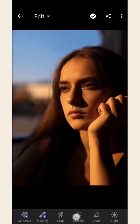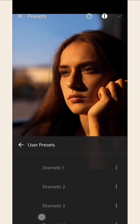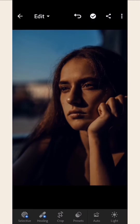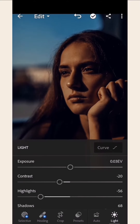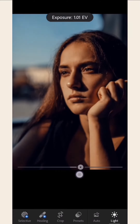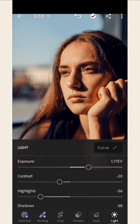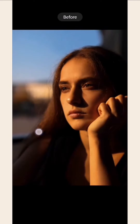Choose a photo that you want to edit. Next, select a preset that you want and apply it to the photo. Choose the light icon at the bottom menu. You have the option to make your photo darker or lighter by adjusting the exposure. Long press on the photo, then let go to check out the before and after. This simple trick instantly makes your photo stand out.